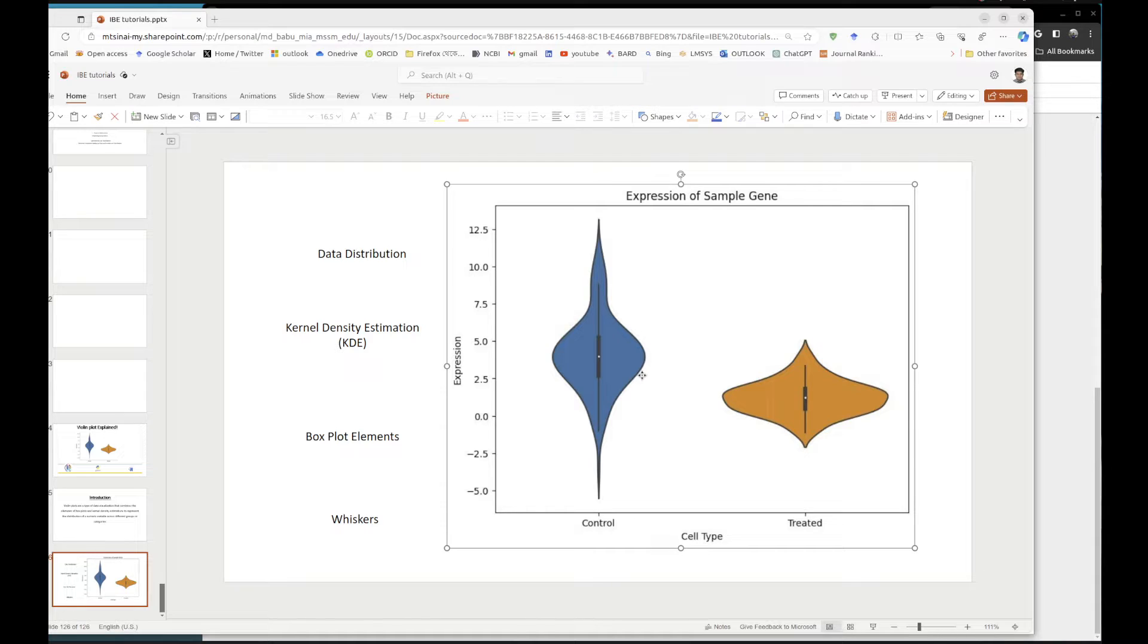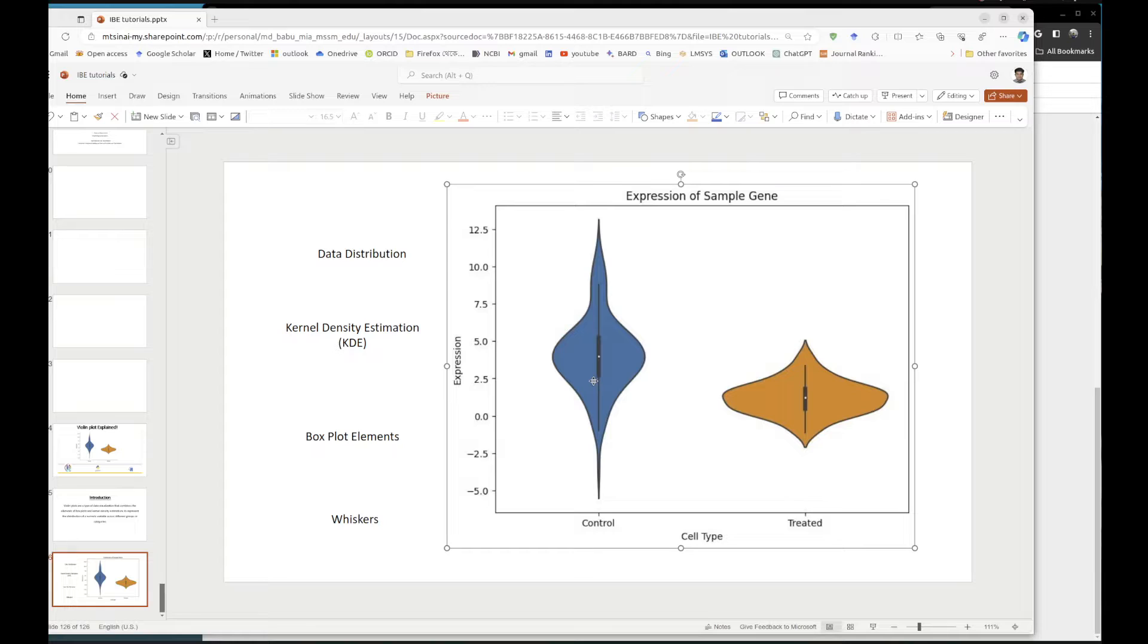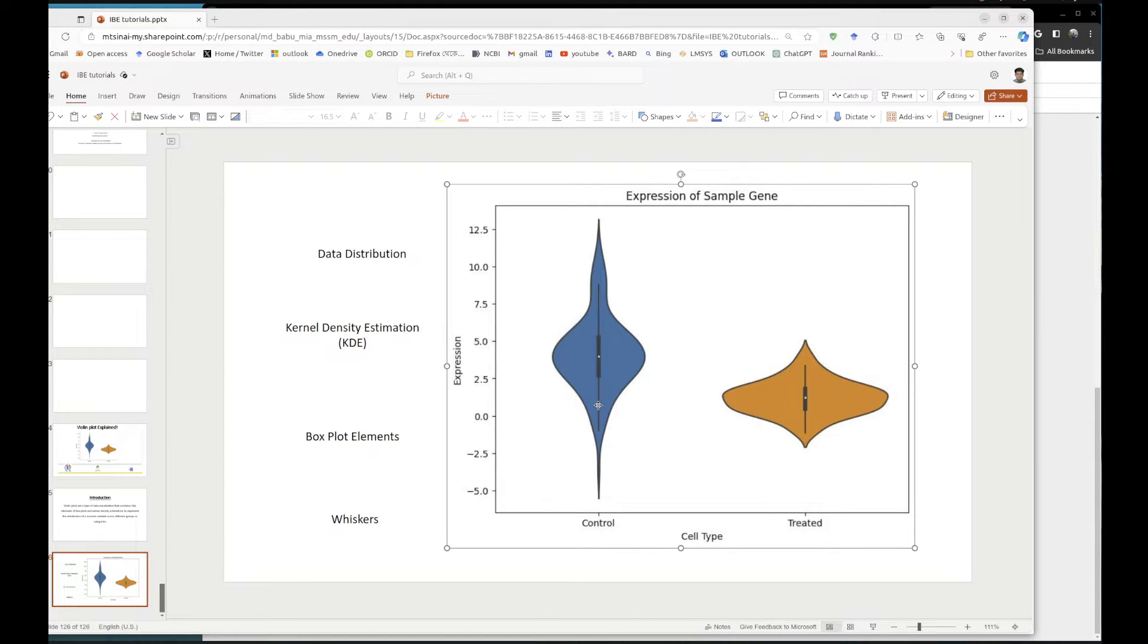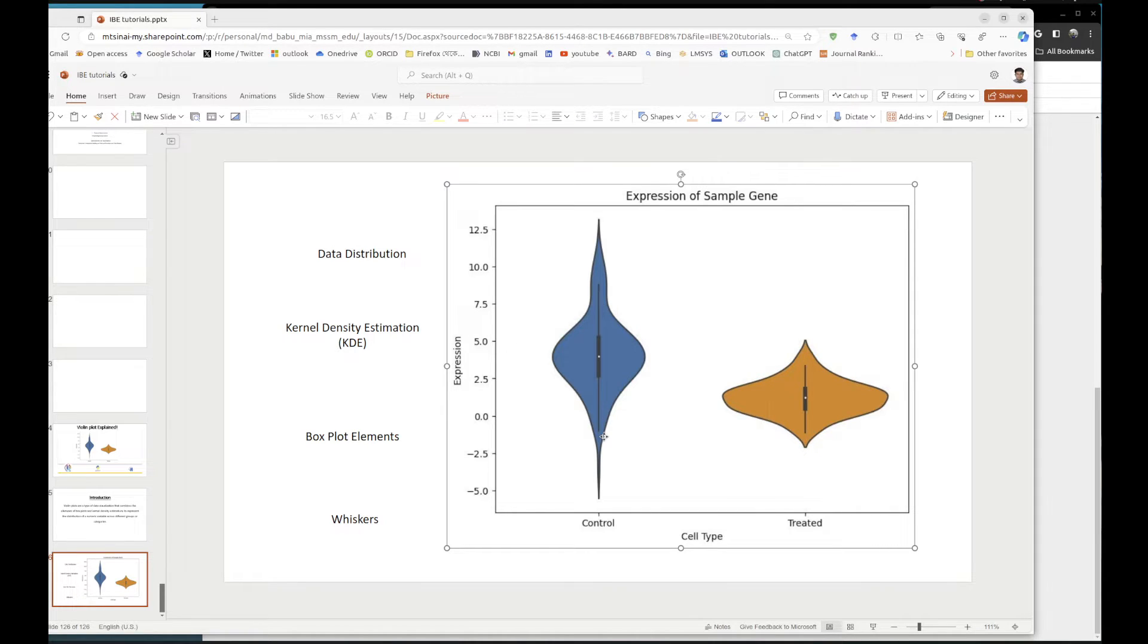Now the second question is what does this box plot mean inside? If you look at this box plot, it's divided into three parts. This is the lower quartile, the middle quartile, and the higher quartile. So this one is quartile 1, this is the median quartile or second quartile, and this is the third quartile. In here you can see there is a white dot.